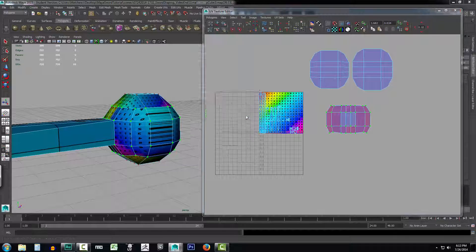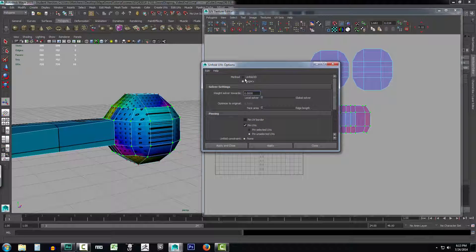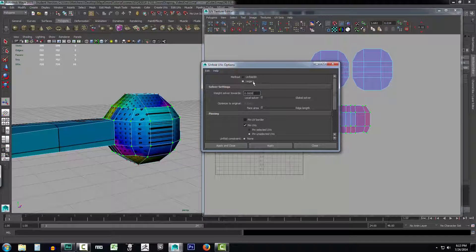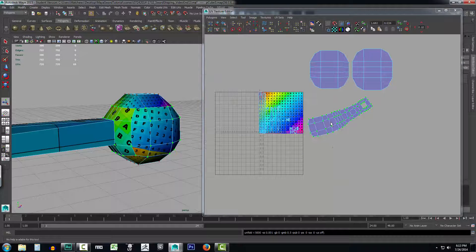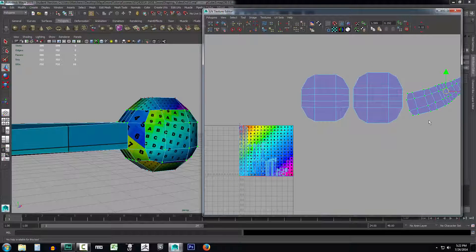Right-click and select UV, then select all the UV points of this face so we can unfold it. Come up to Polygons and go to Unfold. Select the options — for starters, we're going to work with Legacy Unfold. You're probably set to Unfold 3D, so go ahead and select Legacy. A little bit later in the video I'll show you the difference between Unfold 3D and Legacy results. Select Legacy, click Apply, close the window, press W, and drag this off to the side.